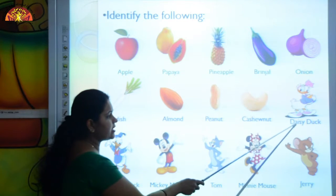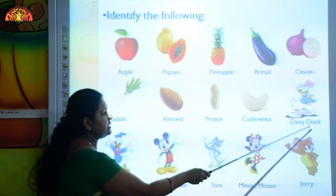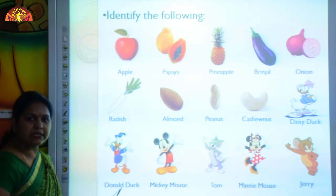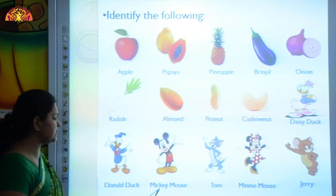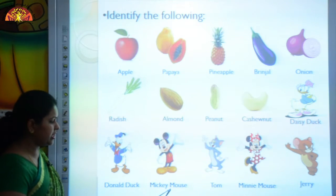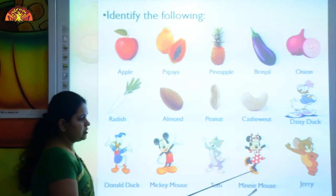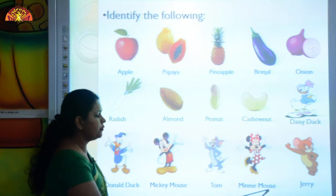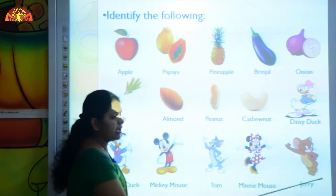Daisy Duck, D-A-I-S-Y D-U-C-K, Daisy Duck. This is Donald Duck. D-O-N-A-L-D D-U-C-K, Donald Duck. This is Mickey Mouse. M-I-C-K-E-Y M-O-U-S-E, Mickey Mouse. This is Jerry, J-E-R-R-Y, Jerry.